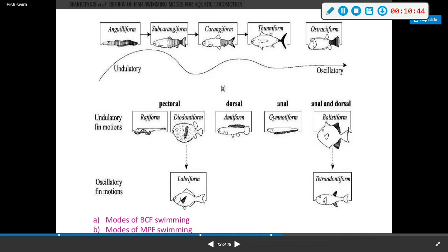These swimming forms all use undulatory fin motions: some use pectorals, some use dorsal, some use anal, and some use both anal and dorsal. Then there are oscillatory fin movement forms that use pectorals and those that use anal and dorsal combinations.